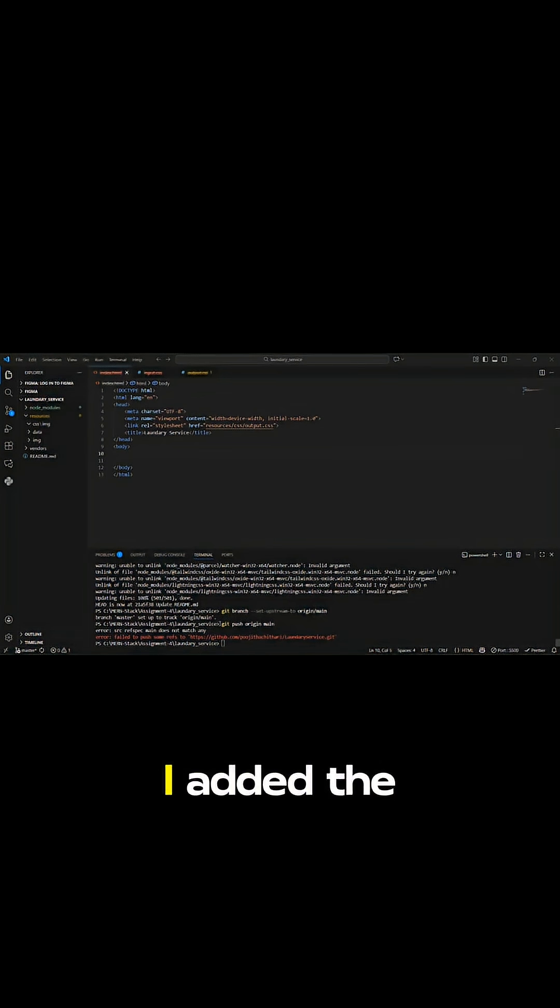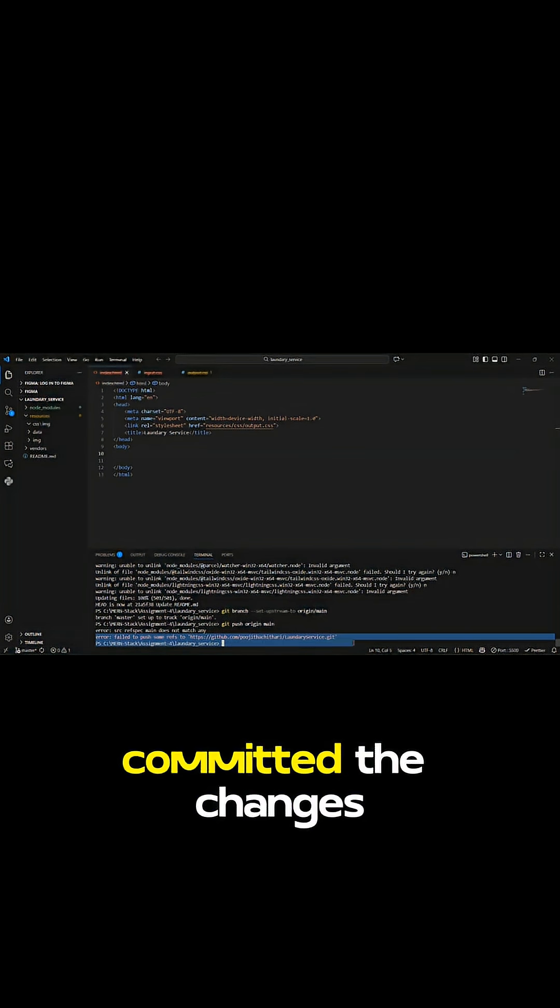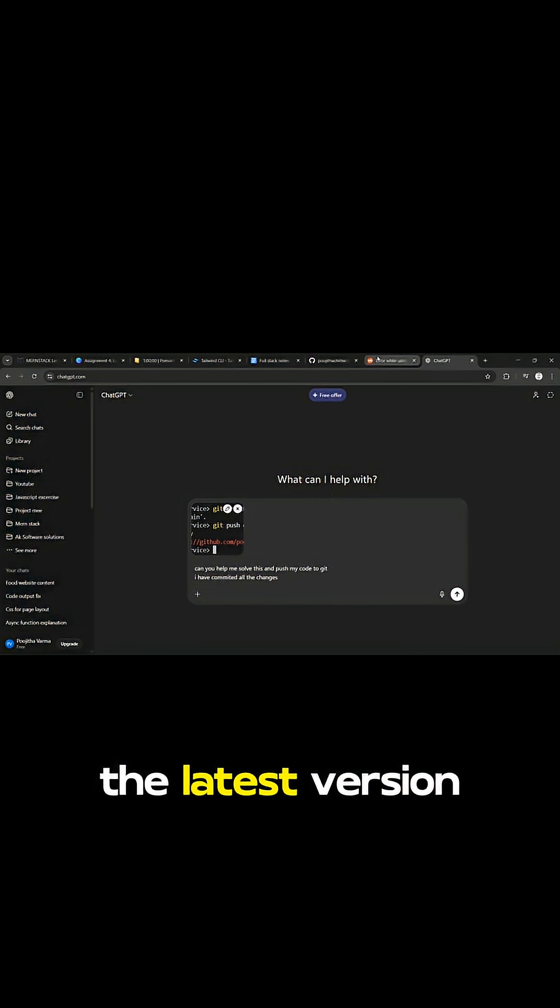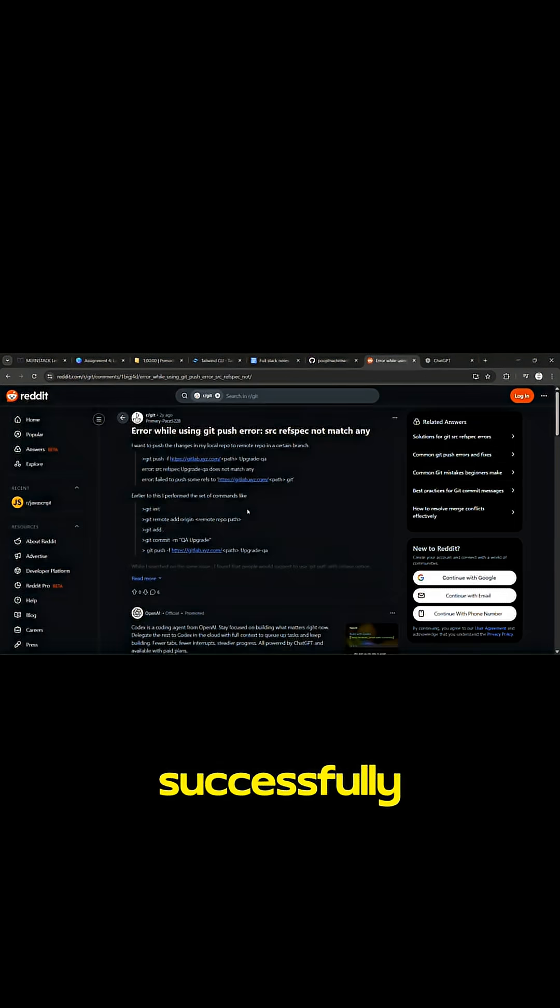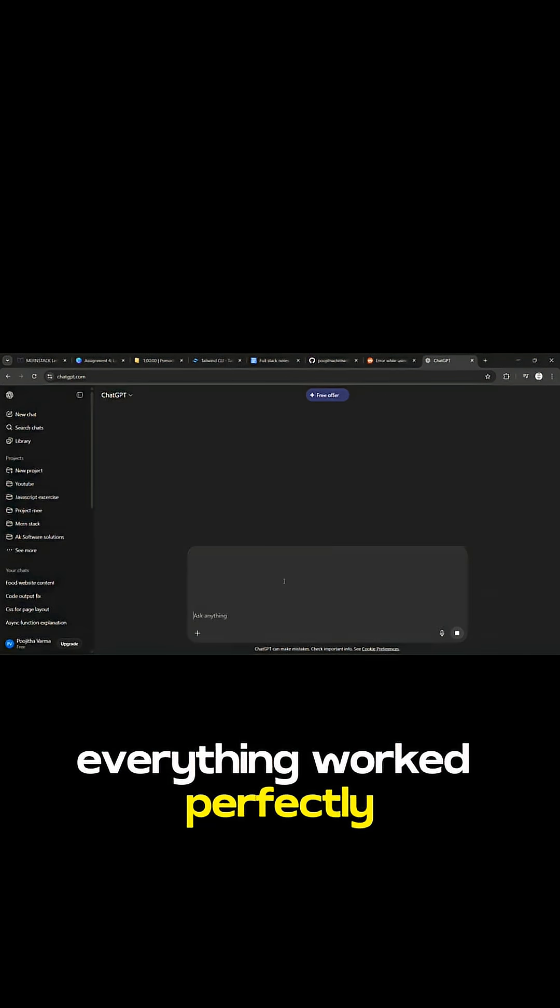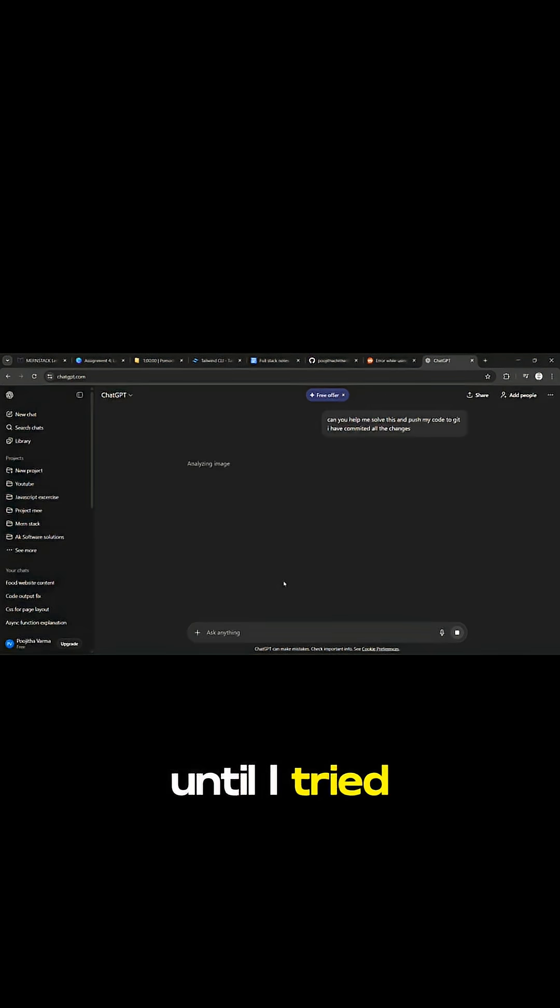I did everything I knew. I added the files, checked the status, committed the changes and even pulled the latest version successfully. Everything worked perfectly until I tried to push the code to GitHub.